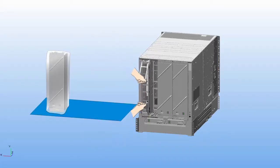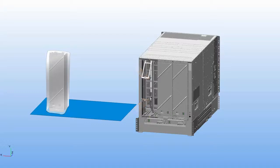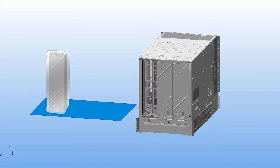Slide the module all the way into the slot. Rotate both ejector levers to the front of the chassis and ensure that the module is locked to the top and bottom of the slot.